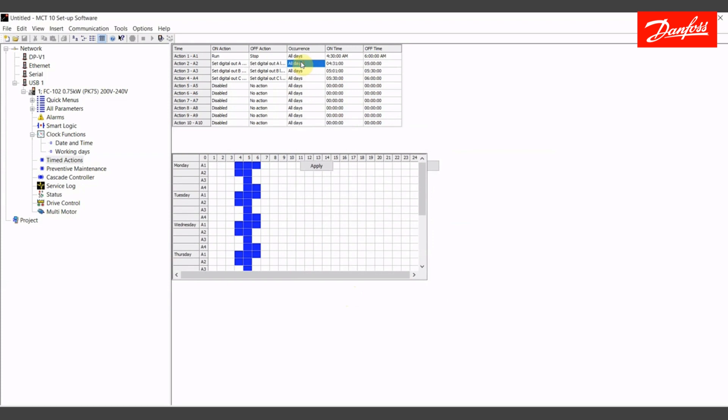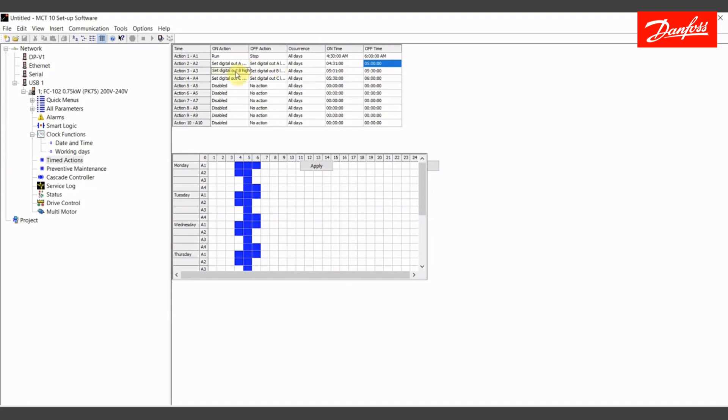The occurrence will be all days. This is going to happen from 4:31 a.m., so one minute after the drive starts in the morning. It'll take about a minute for it to get up to pressure, and then zone A will be energized and open. We'll run that until 5 o'clock a.m. So we have 29 minutes of runtime on that zone. The valve will shut off at this time because it's associated with my off action.